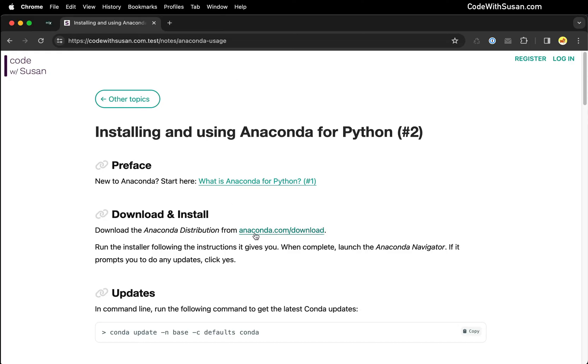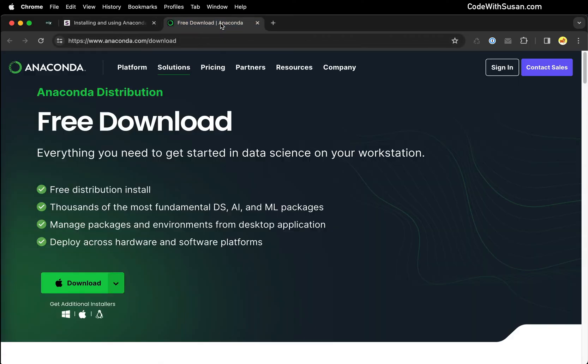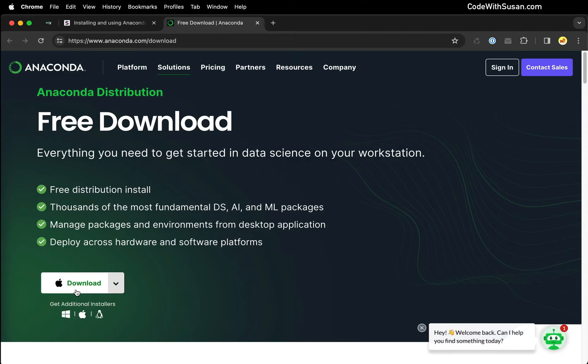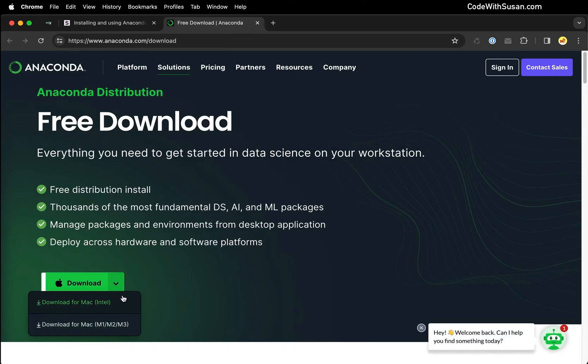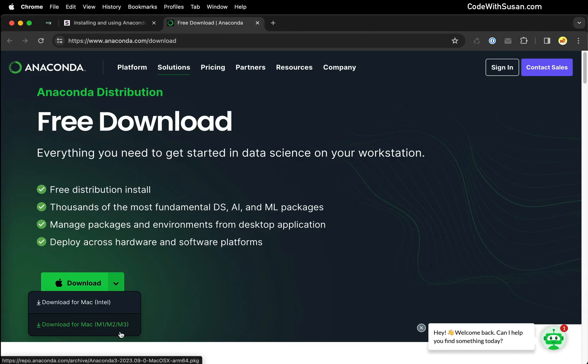To get started, I'm going to go to anaconda.com/download. It detects that I'm on a Mac, so I'll click the download button and I could choose which processor I'm using. Newer Macs are going to be the M processors. Older Macs might be running Intel.